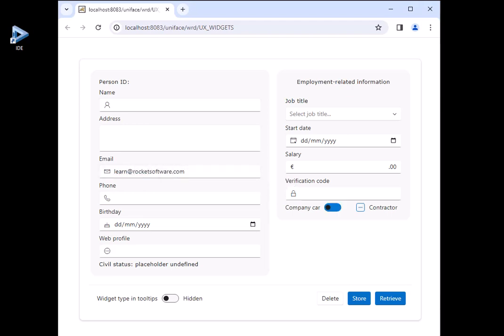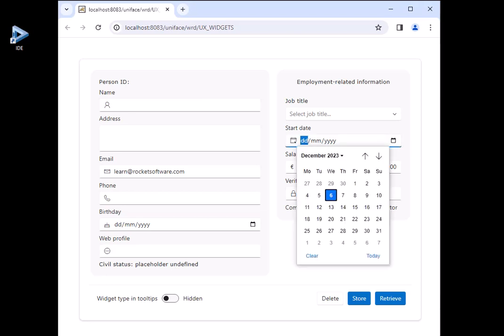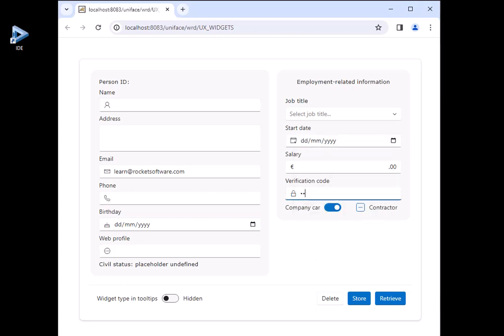From buttons and switches to date pickers and password fields, UX widgets offer countless possibilities to suit your users' needs.